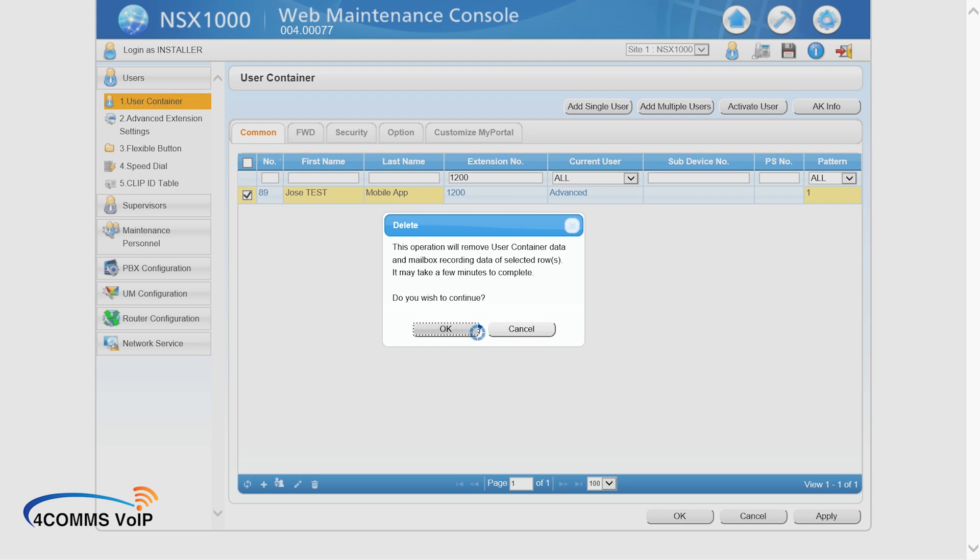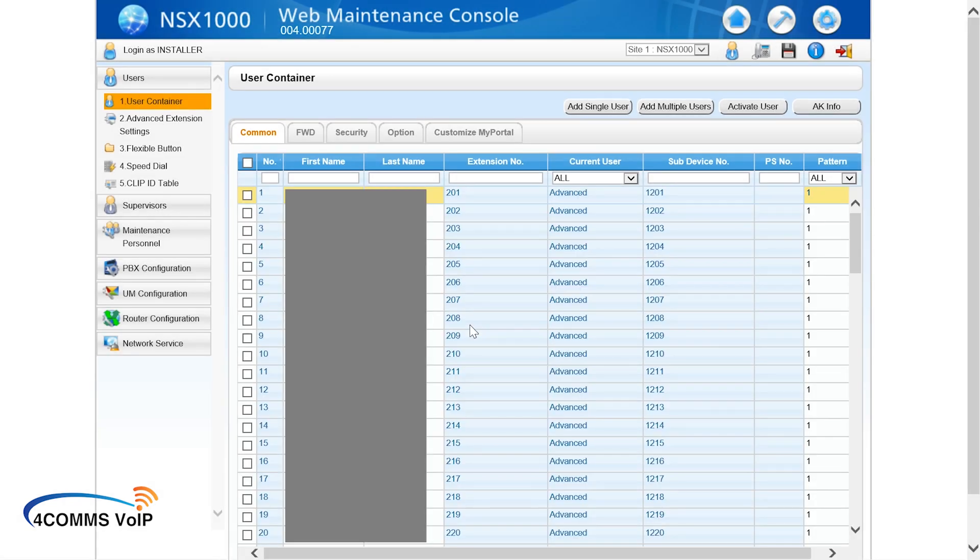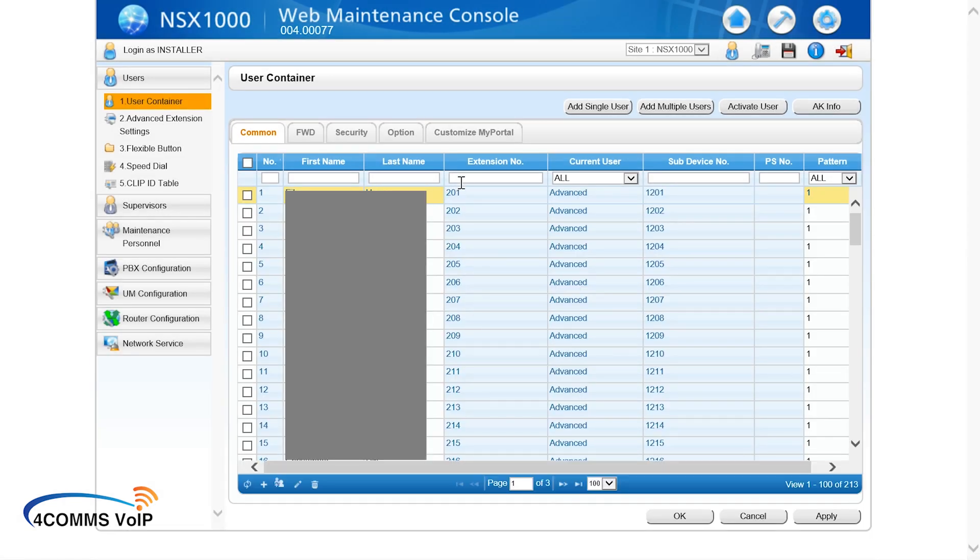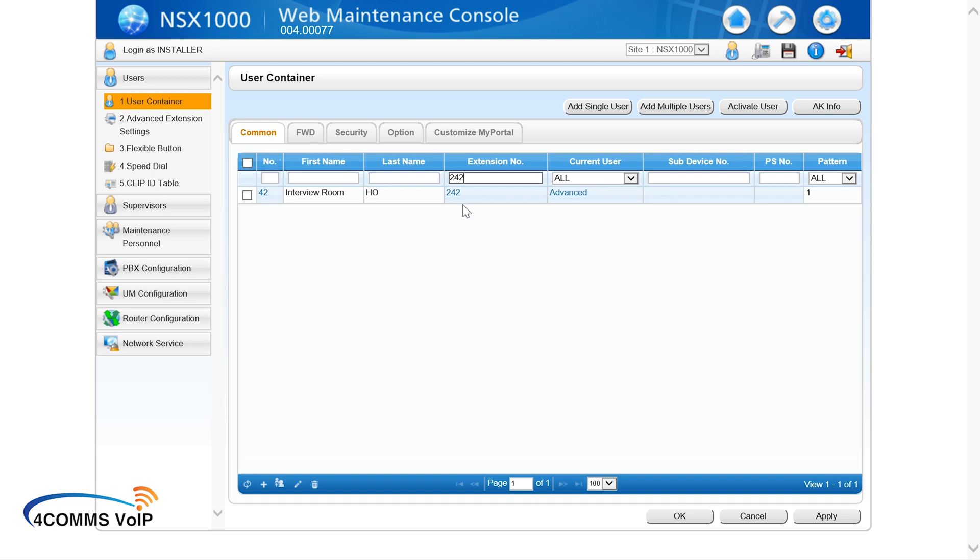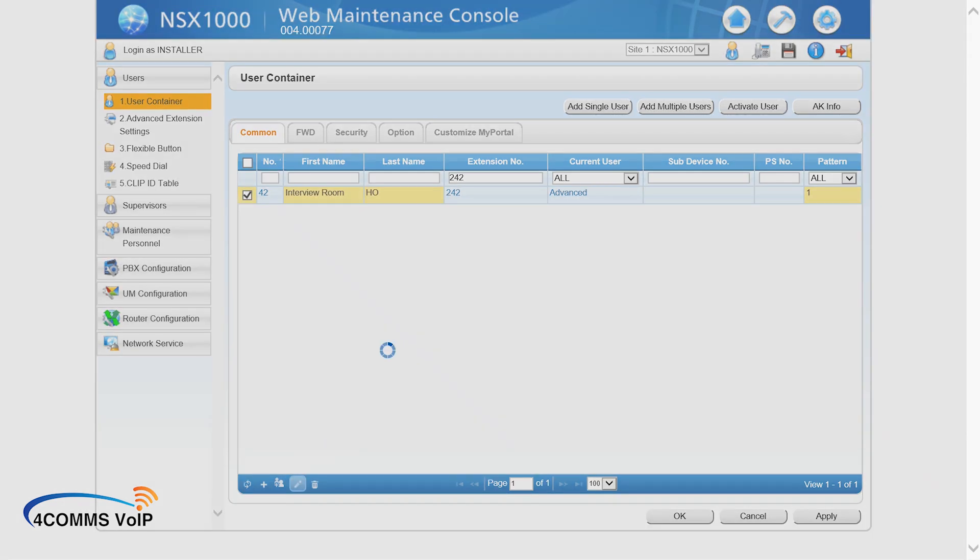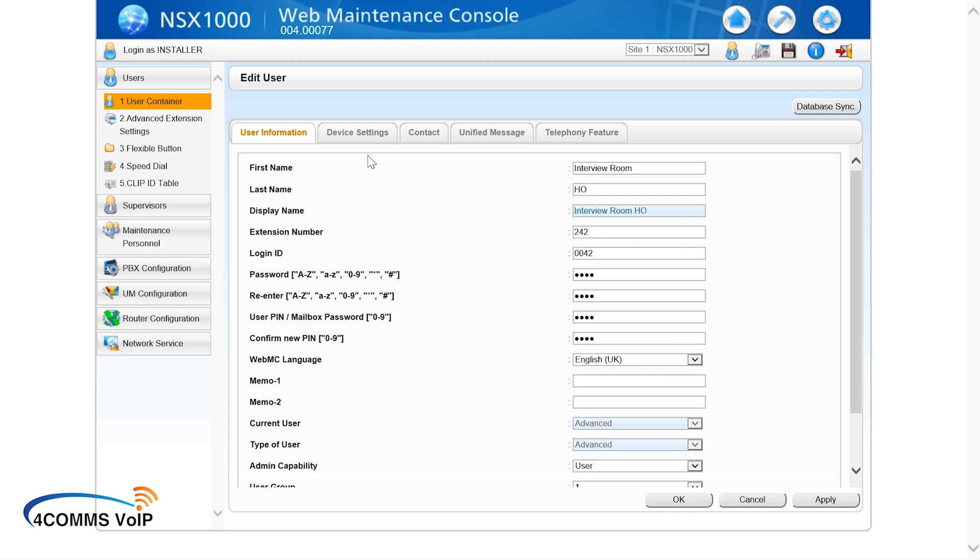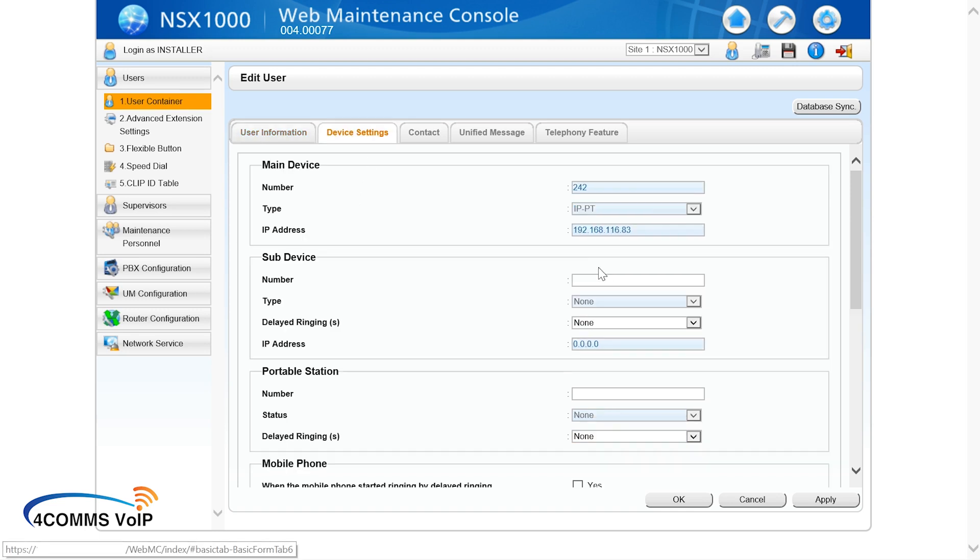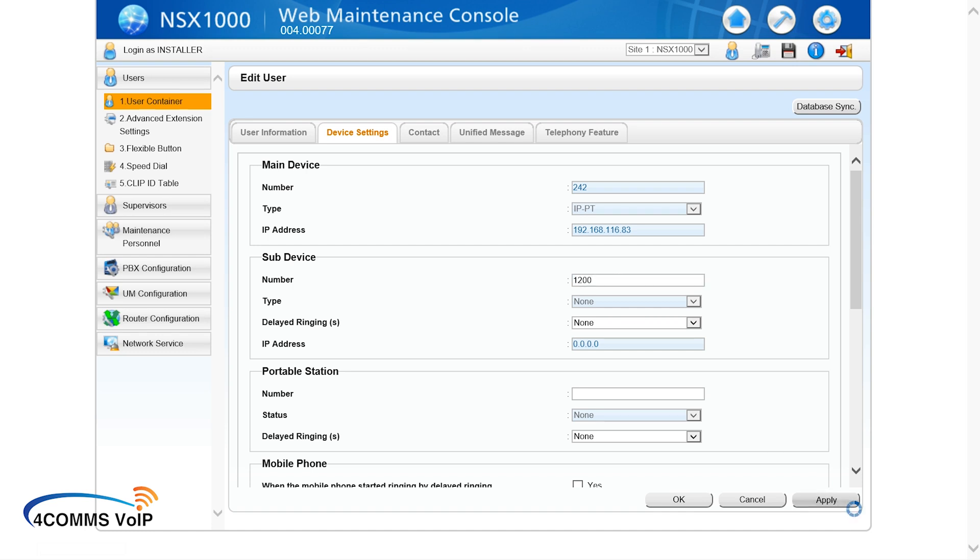Alright, and once this eventually deletes it, we search for our extension 242 again. That's going to be our primary extension. Edit. Almost there. Now up the top in the device settings tab, under sub device, you put the extension number of our mobile app in there. So that's going to be used to associate our mobile app with the extension 242.